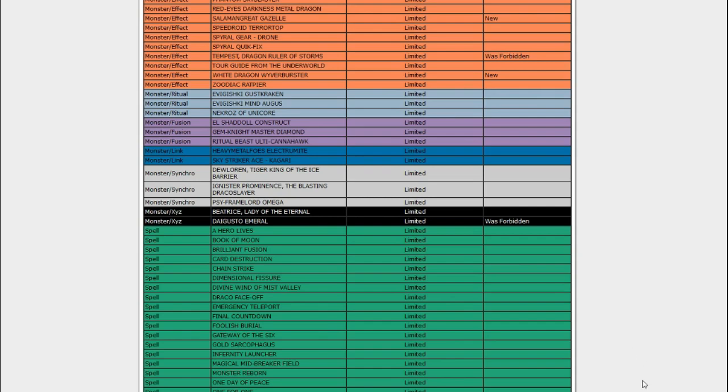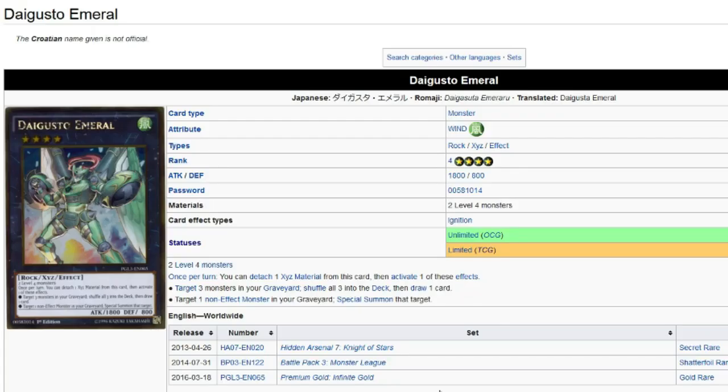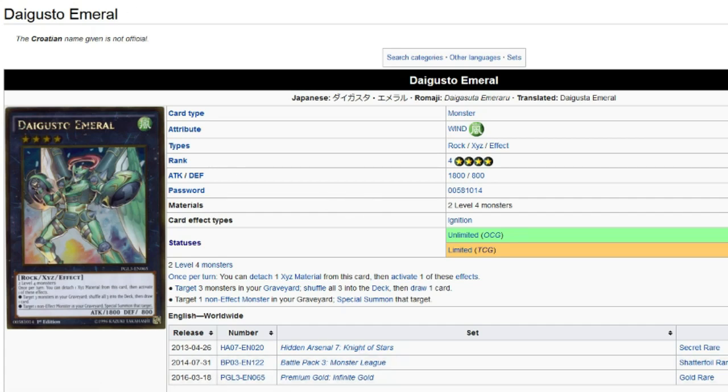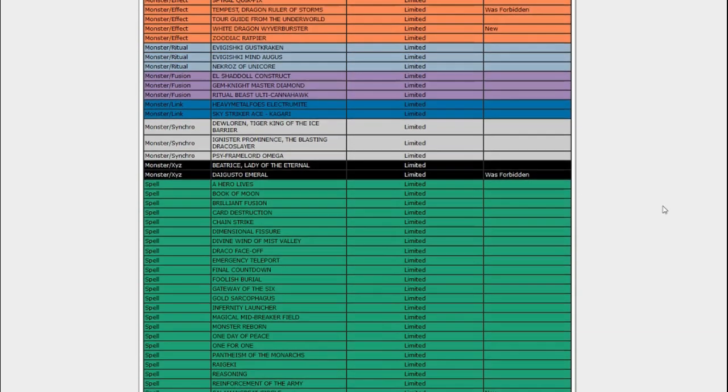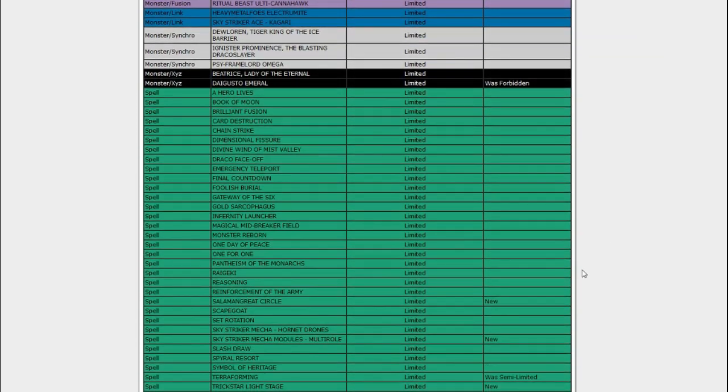For whatever reason, I thought that was Emerald. Whatever. Daigusto is back. Good for all the Gusto players who needed to use that. I don't even remember what this does. Let's look it up real quick. Target three monsters in the graveyard, shuffle into the deck, draw one card. Target one non-effect monster in the graveyard, special summon it. Why was this banned again? I guess Zoodiac. Something to do with Zoodiac.